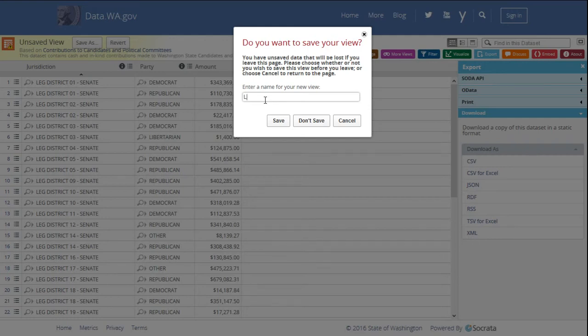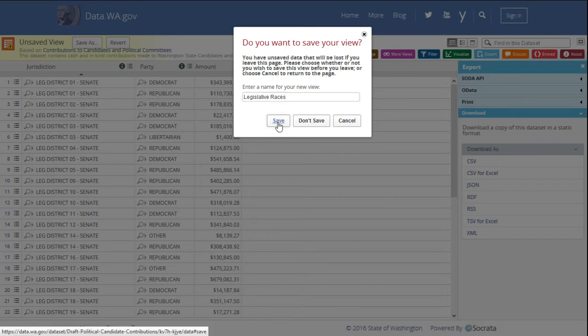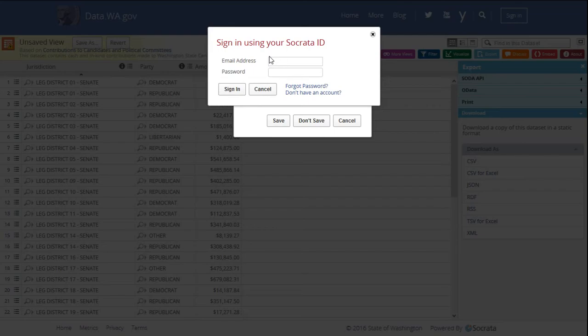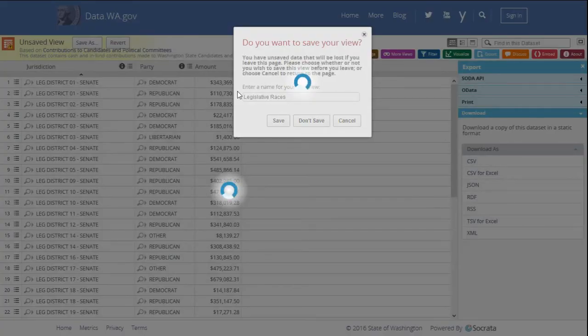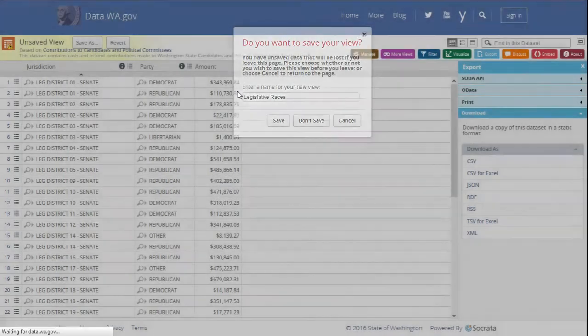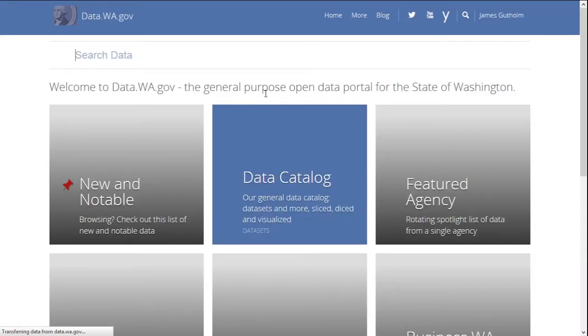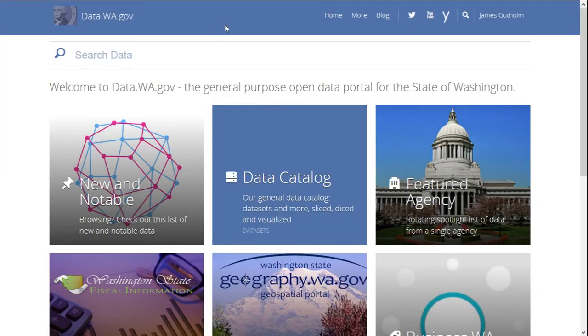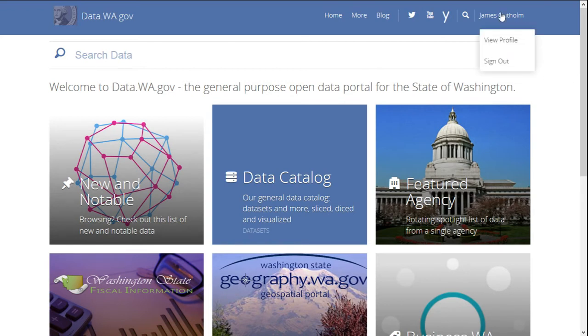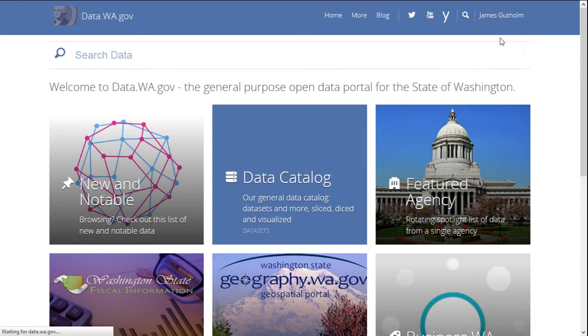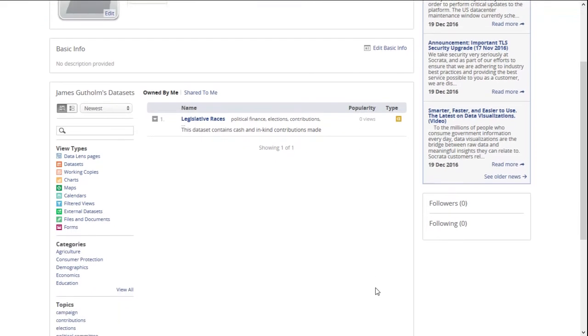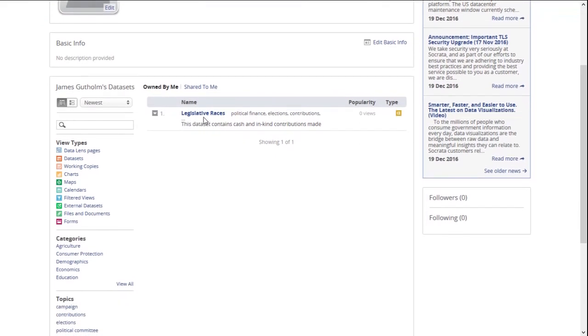Let's call this Legislative Races. We'll say save. And it's actually going to ask me to sign in. Now that I'm signed in, I can click on my name in the upper right, view profile, and I'll get a list of data sets or views on data sets that I've saved. And here's the legislative races that we just created.